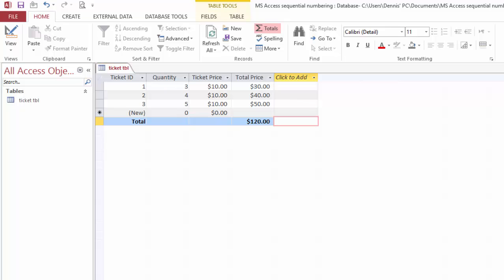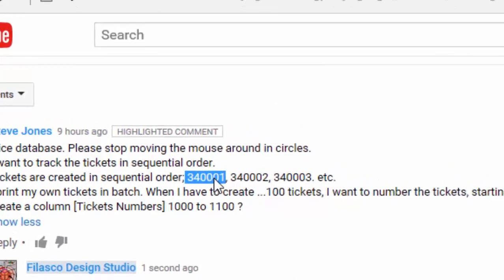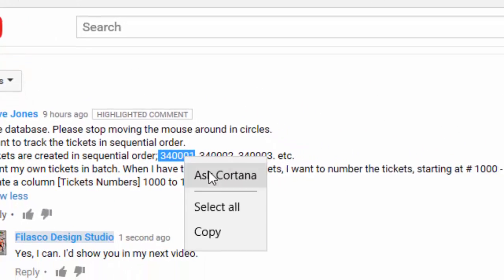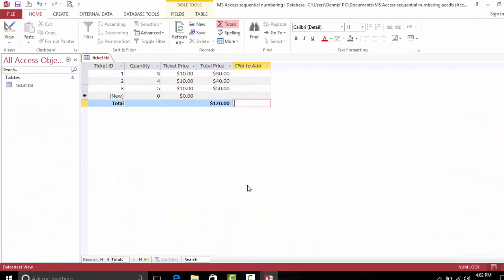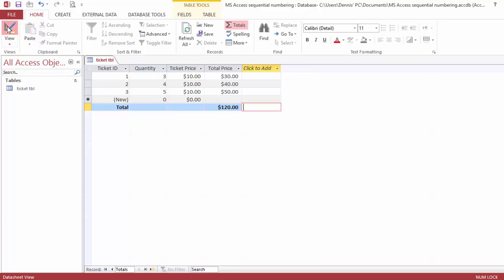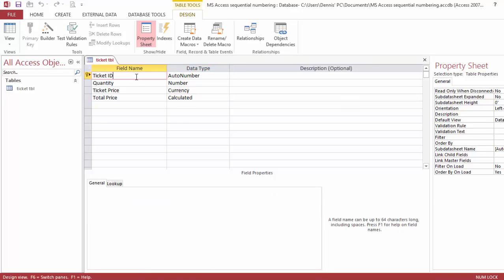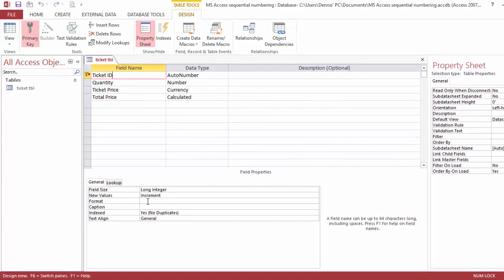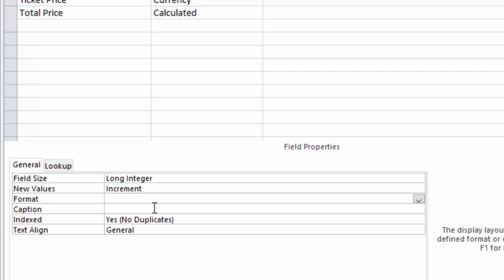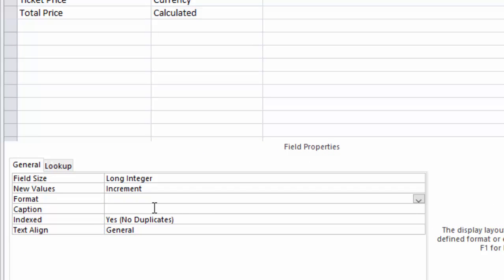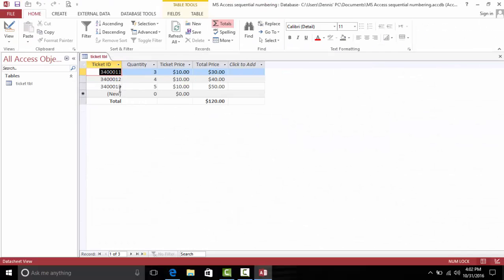Let's go back to the video and copy this number. I'll come back here, go to design view, go to the Ticket ID field. Under Format, I paste: open bracket, then the number 1000, closing bracket, then put 0. Save this.